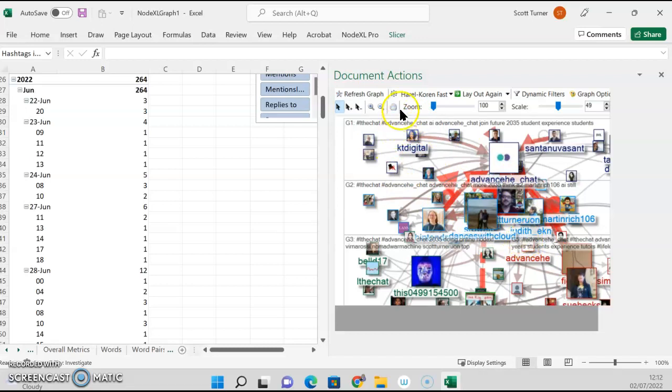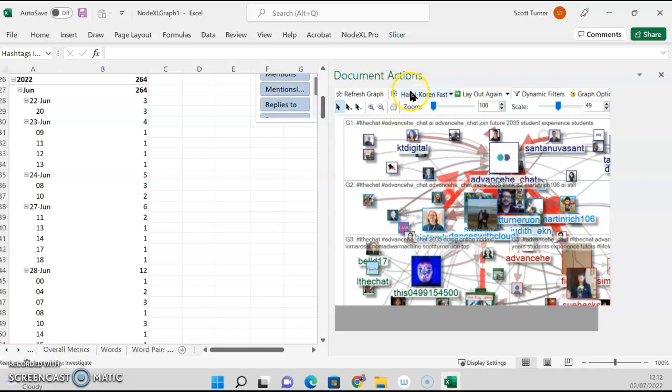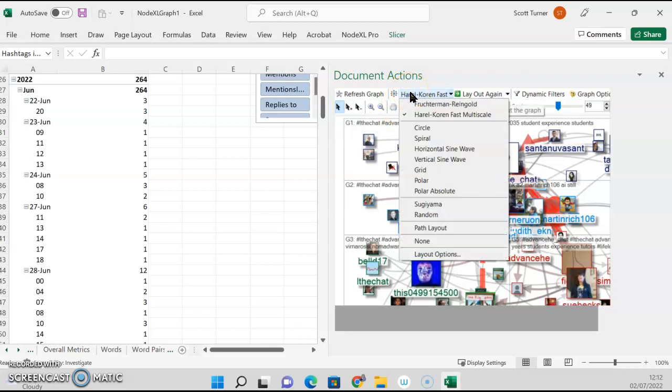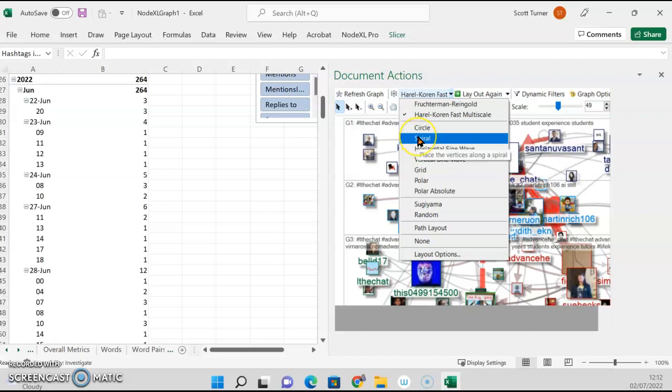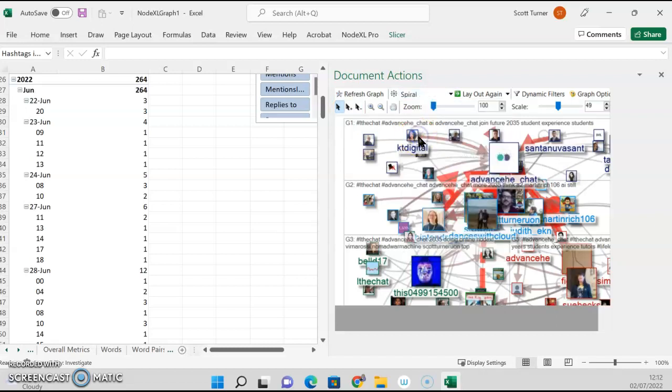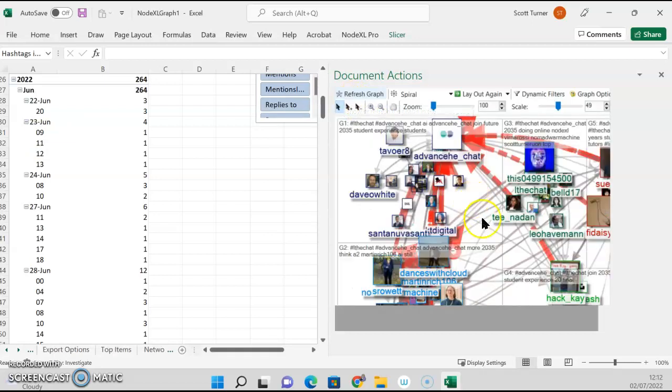You often see these pictures on social media, you know, analyzing this. A lot of it comes down to how you view these settings. So I'm going to change the setting on this to spiral because I think it looks pretty.